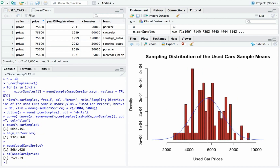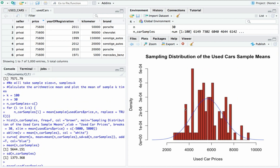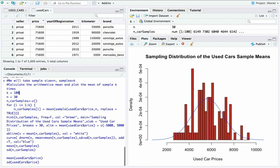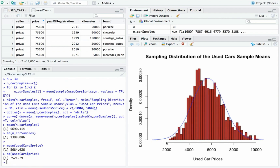Now let me increase the number of samples. We took 100 repetitions, and in each repetition there are 30 used cars. Then let's increase the number of repetitions to 1,000. In each repetition we are going to take 30 used cars. Notice now that we are approximating the normal curve with a mean of 5,684.26 and a standard deviation of 7,571.79 over the square root of N, where our N is 30.